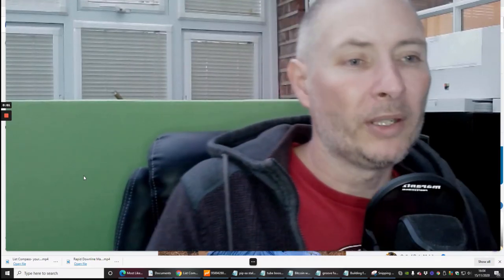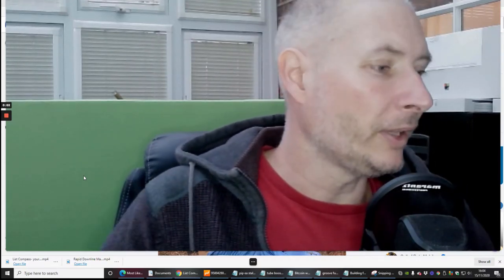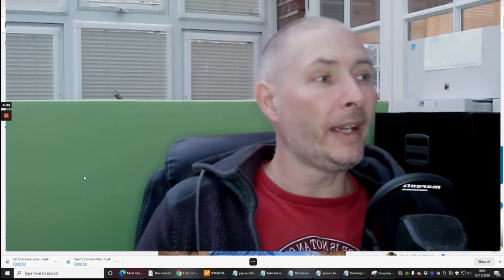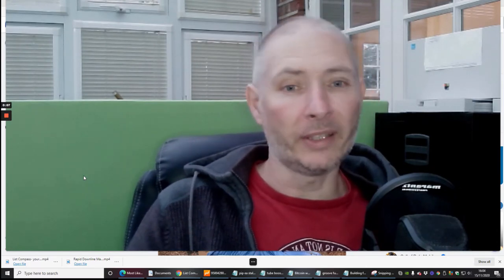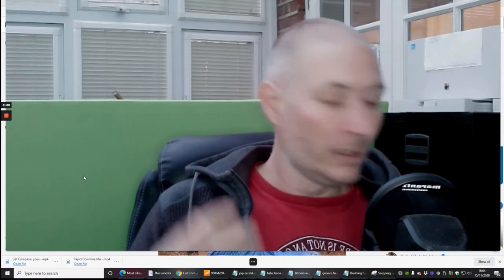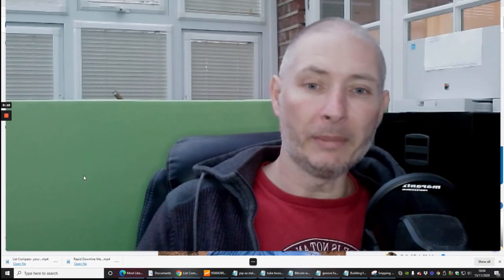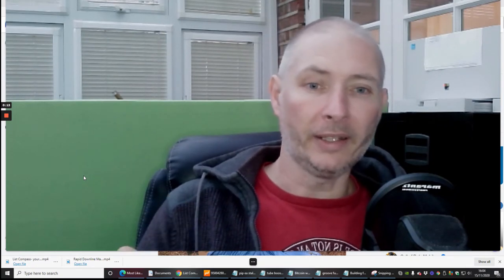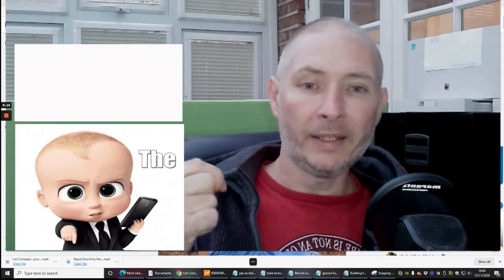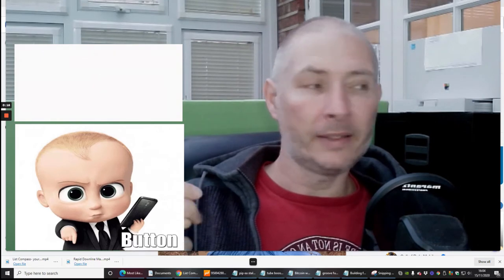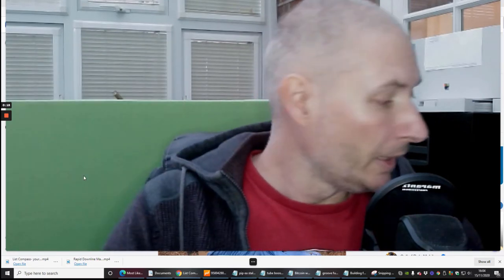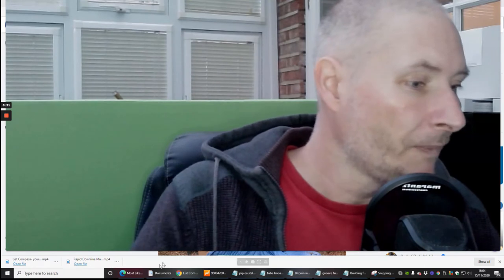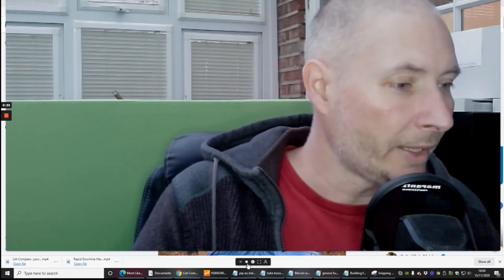Hi guys and welcome to my next info product. Today what we're going to be doing is another mailer — a list mailer — which is going to really help to grow your email list, leads, and subscribers for digital marketing, internet networking, and affiliate marketing needs. I'm going to shrink the screen down and we'll jump straight into it.